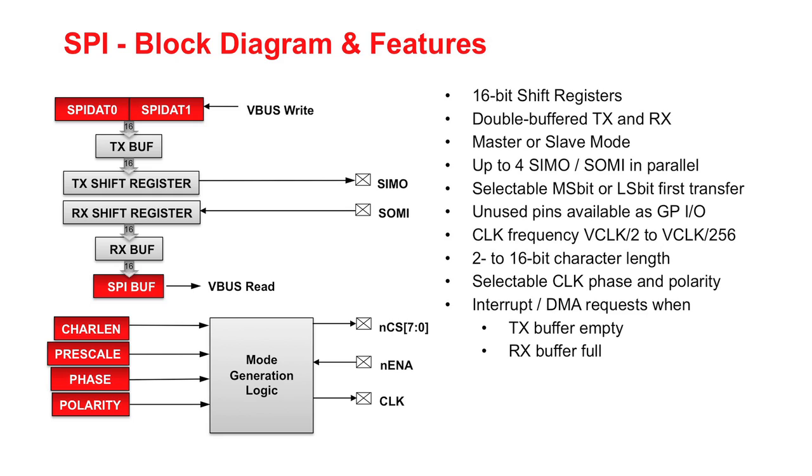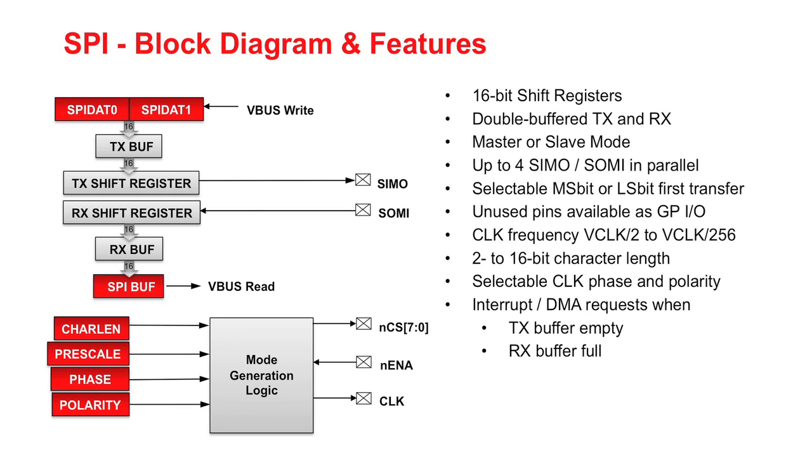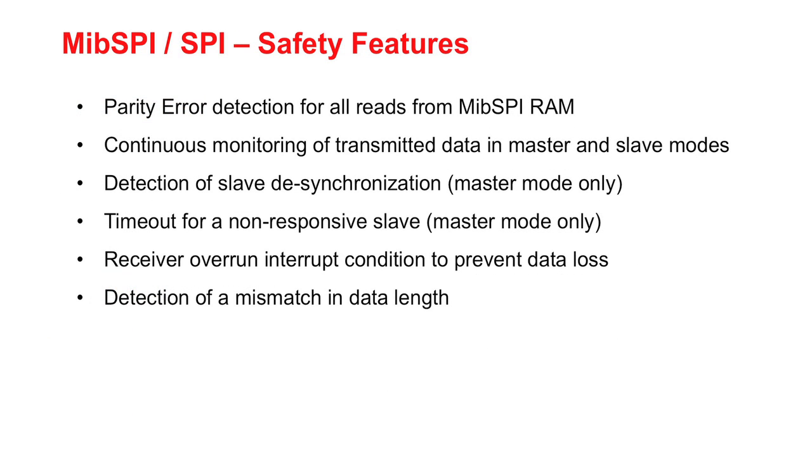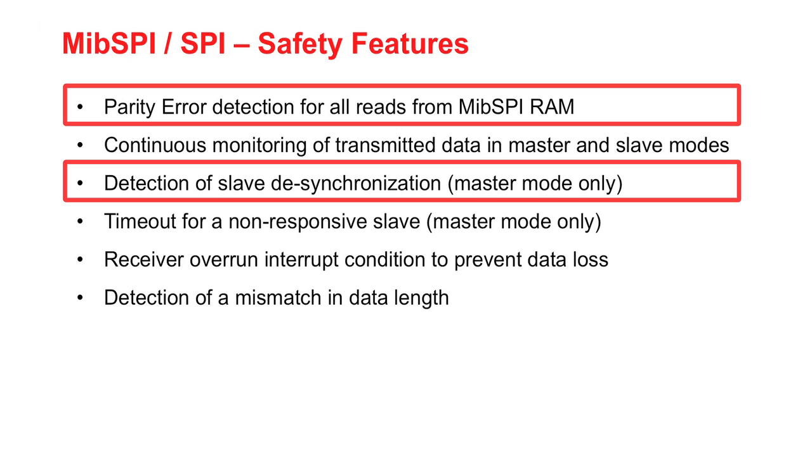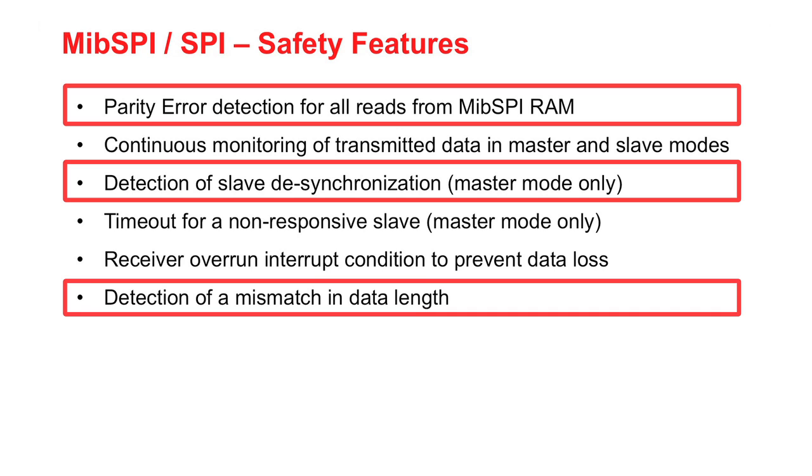Compatibility mode of the MIBSPI makes it behave exactly like a standard platform SPI module and ensures full compatibility with other SPIs. The MIBSPI includes several safety features such as parity error detection on all reads, detection of slave desynchronization, and detection of a mismatch in data length.